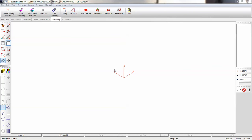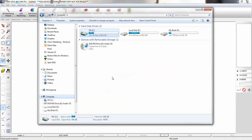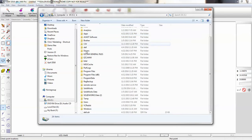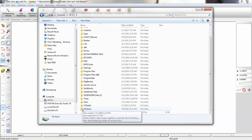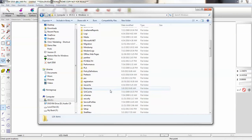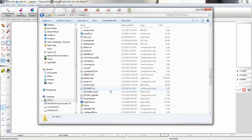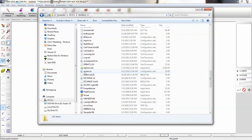You're watching this video because EasyCam is not saving your settings. Open Windows Explorer, then go to your hard drive and next go to the Windows directory. Here you're going to find the EasyCam .ini file.